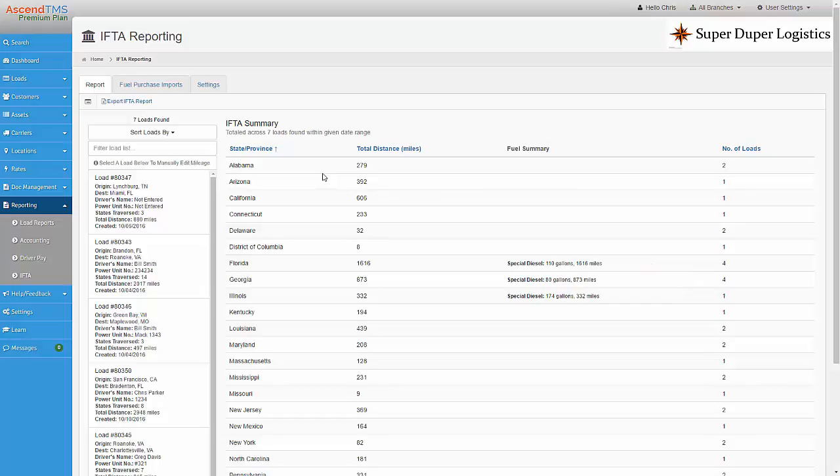The mileage information is coming directly from the loads within Ascend TMS. The fuel information is coming directly from the fuel receipts that I imported. If I need to make any adjustments, I can do so by choosing a load and then editing the distance if necessary.